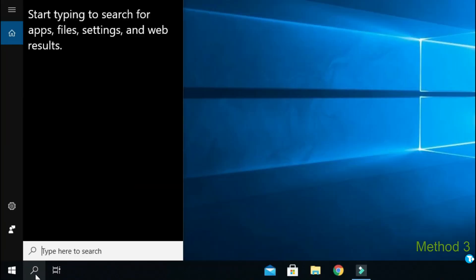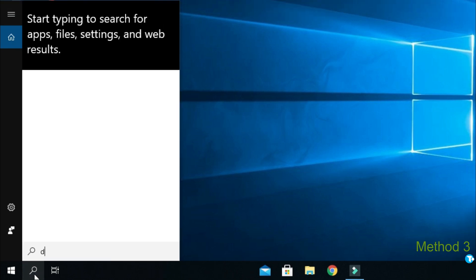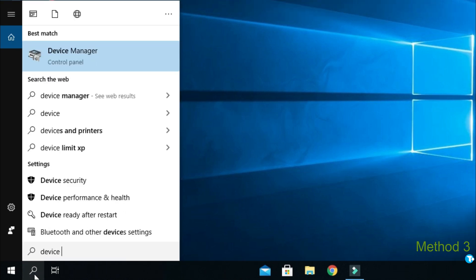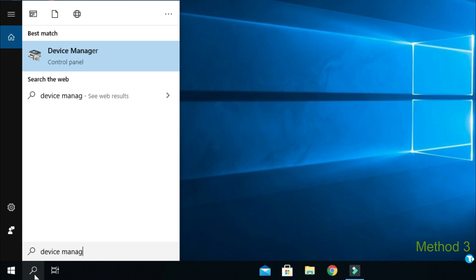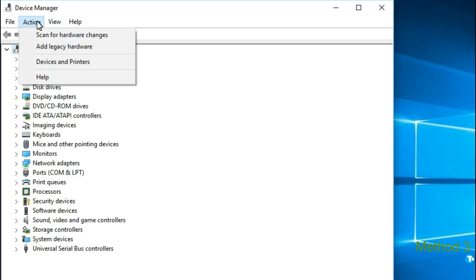In third method, go to search box. And type device manager. And hit enter. Then from here, click on action. And click on add legacy hardware. Click on next.